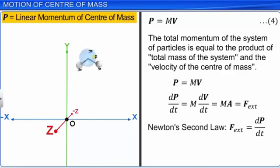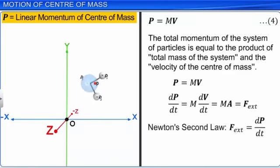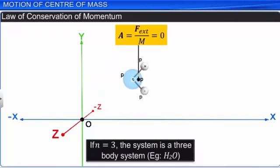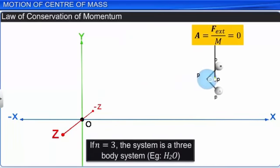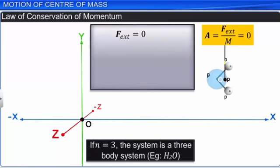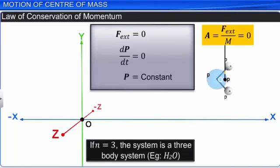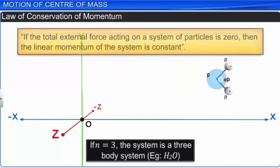On differentiating equation 4 with respect to time, dP/dt = M·(dV/dt) = M·A = F(external). So F(external) = dP/dt. This is Newton's second law of motion applicable to the system of particles. If the external force acting on the system is zero, then dP/dt = 0 and P is constant. This is the law of conservation of momentum: if the total external force acting on a system of particles is zero, the linear momentum of the system is constant.